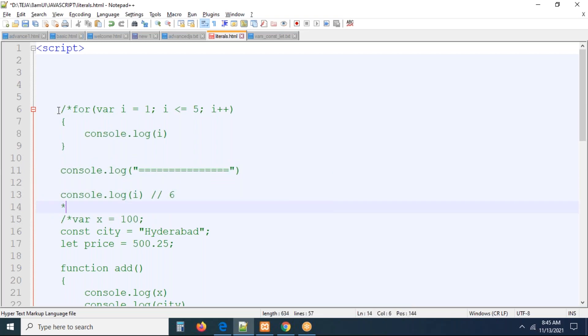So the next concept we need to discuss is variable as a function, and fat arrow syntax — that we need to discuss. Maybe we will cover that on Monday. Any doubts, please carry on.